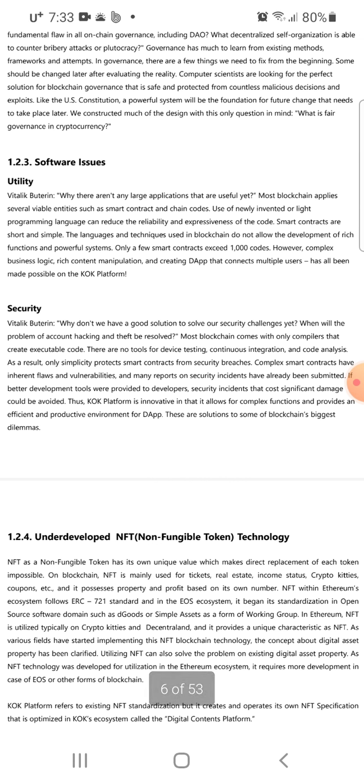On software and utility issues, Vitalik Buterin asks why there aren't any large, useful applications yet. Most blockchains apply several viable entities like smart contracts and chain node codes written in new or light programming languages, which can reduce reliability and expressiveness. Smart contracts are short and simple; the language and techniques used in blockchain do not allow the development of rich functions and powerful systems. However, complex business logic and rich content manipulation creating dApps that connect multiple users has been made possible on the KOK platform.